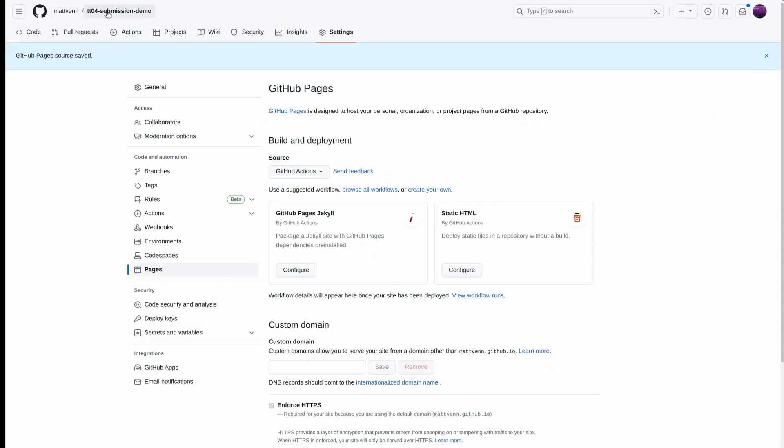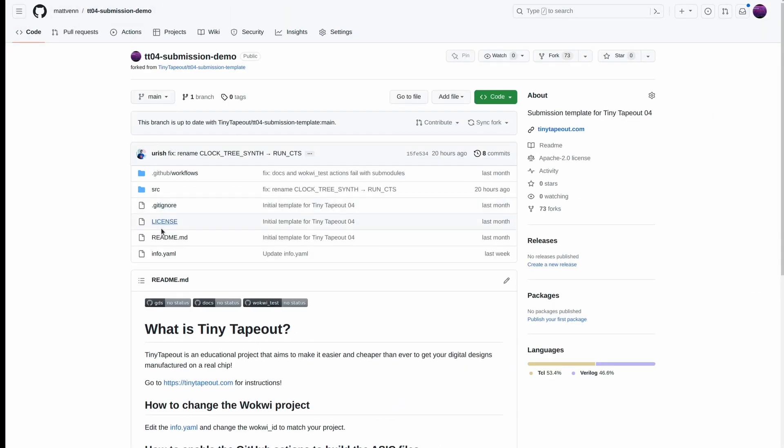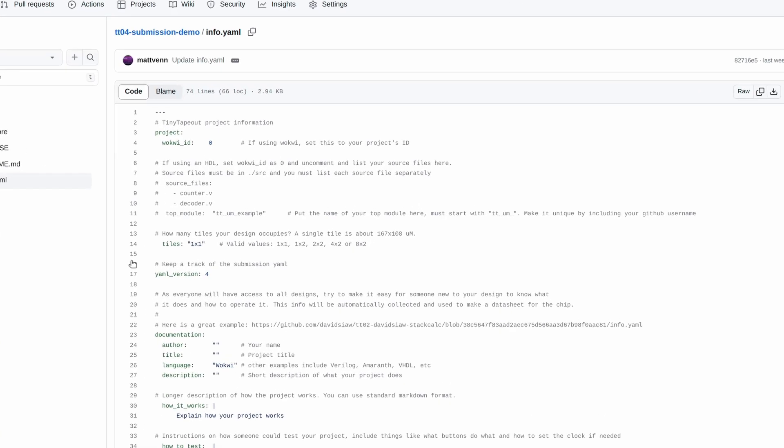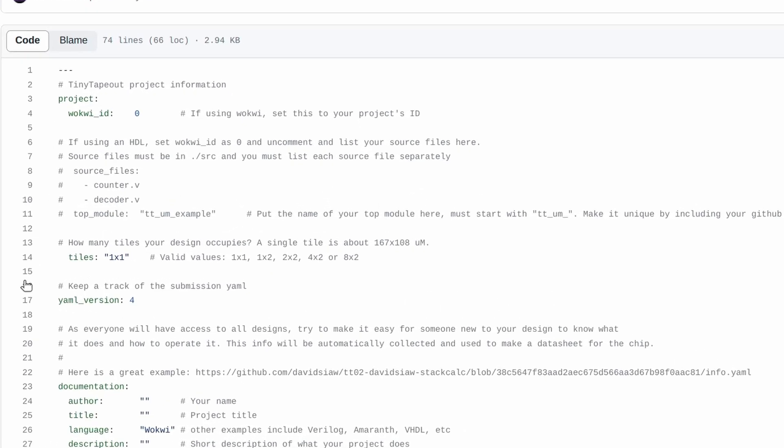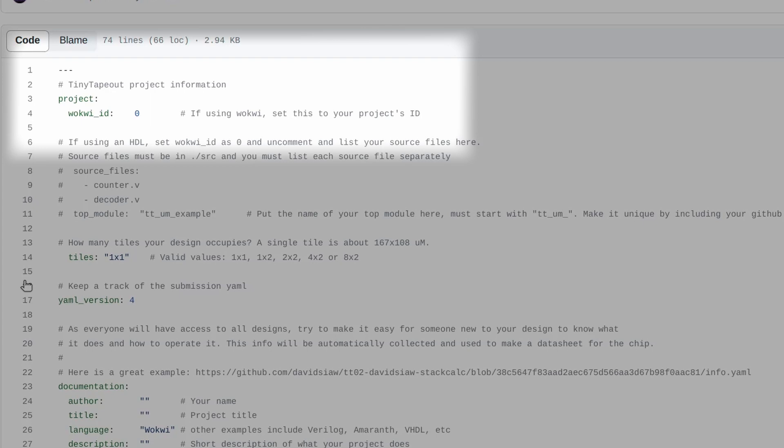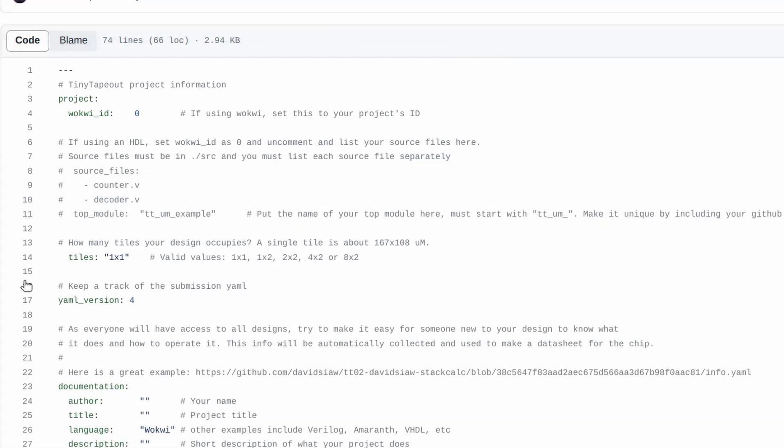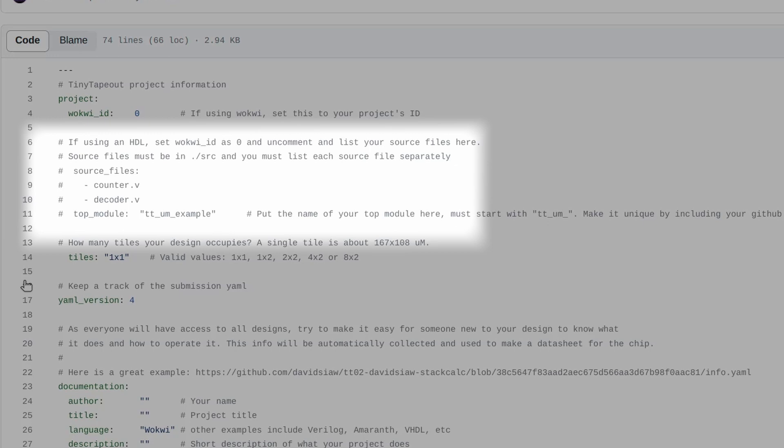Now we're ready to adapt the template to our own project by editing the info.yaml file. For Wokwi projects, you need to change the project's Wokwi ID to match the number in your Wokwi project. For HDL projects like Verilog or Amaranth, we leave the Wokwi ID as 0 and use the source file section here. That's covered in a separate video called Working with an HDL.